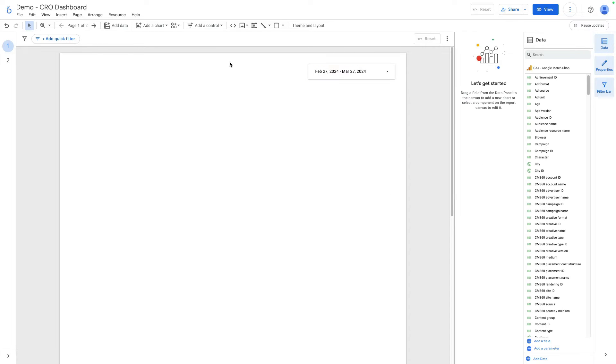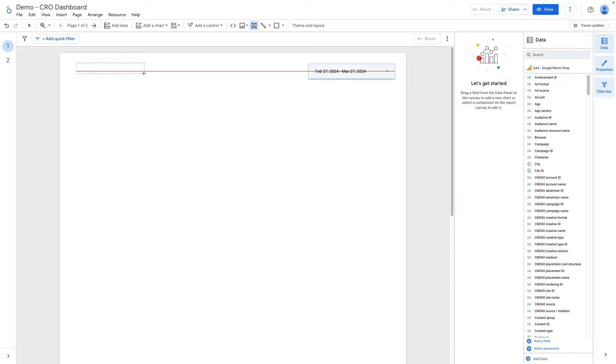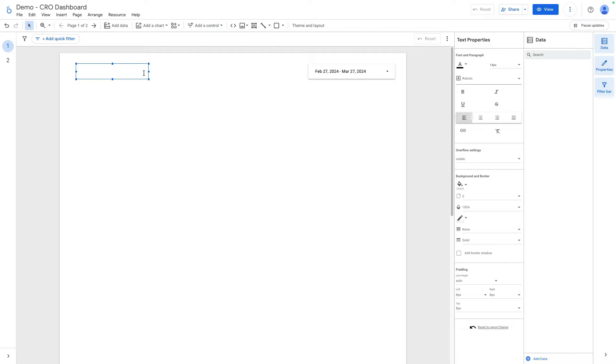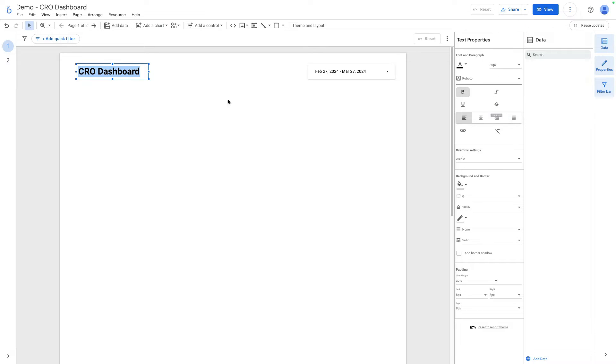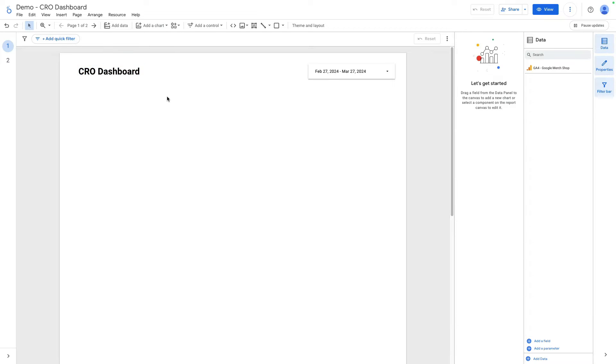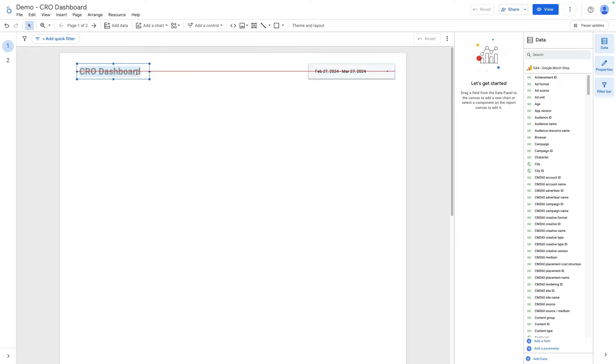Also we can name our dashboard. I click here on text, add it here, and name it CRO dashboard. If I select all and click Command B, I can make it bold. I want to increase the font size and make something like this.